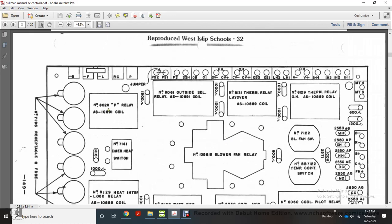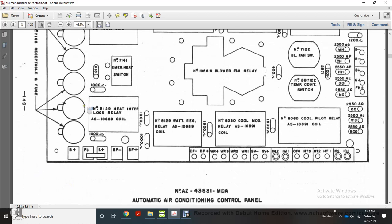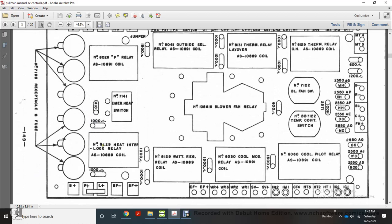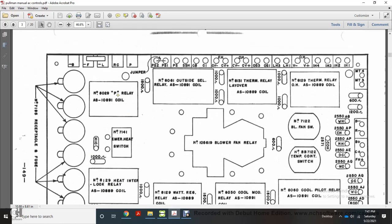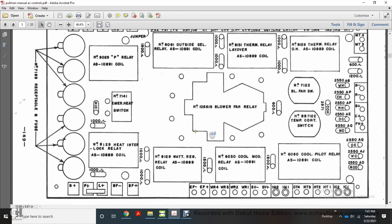The panel shows receptacle fuses 7169 and 7195, with fuses on the left. Components include the heater interlock relay coil, emergency heat switch relay coil, outside selection relay, thermal layover relay, blower fan switch, temperature control switch, blower fan relay, and watt regulator relay.